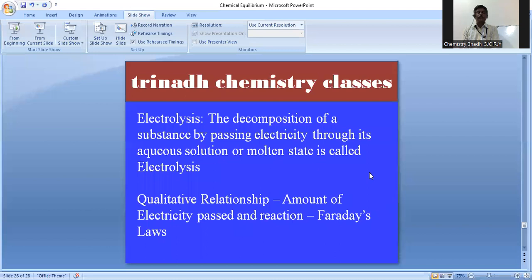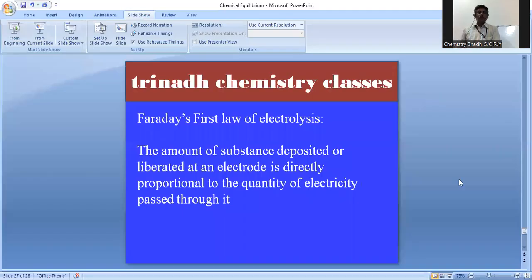The quantitative relationship between the amount of electricity passed and the amount of reaction that occurred is given by Faraday's laws of electrolysis. Faraday's laws give the quantitative relationship between the amount of substance deposited or liberated and the quantity of electricity. According to Faraday's first law of electrolysis, the amount of substance deposited or liberated at an electrode is directly proportional to the quantity of electricity passed through it.